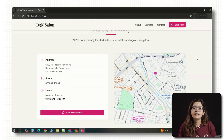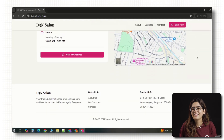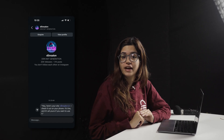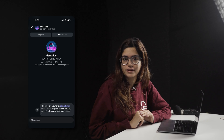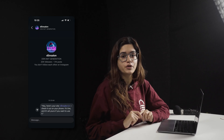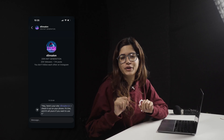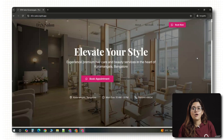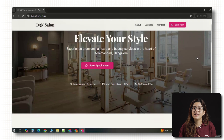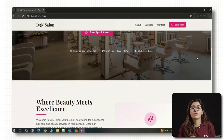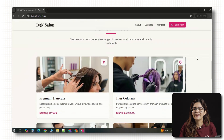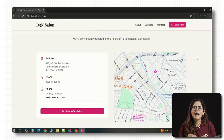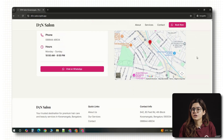Now you can send that domain to the client — something like: Hey, here's your site, d5nsalon.in. Check it out on your phone. It's live and it's all yours if you want to use it. Alright, so your site's live, it's on a real domain and it looks great. Now the big question — how do you actually charge for this?